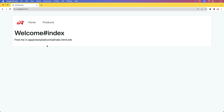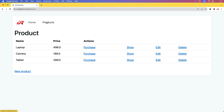In this episode, we're going to do something pretty cool where we have a list of products and then we can purchase the products. We are going to be using the Stripe checkout. However, there's going to be a little twist.